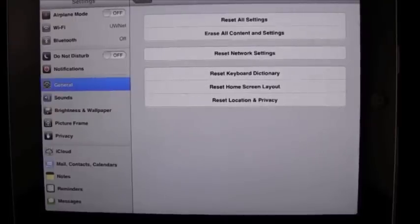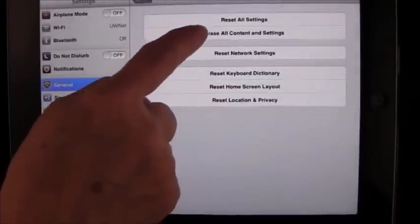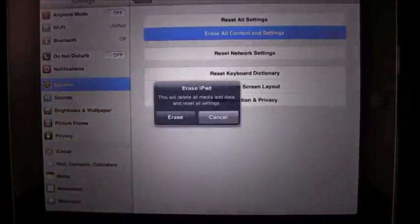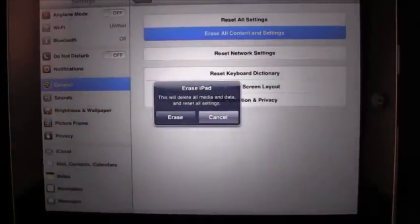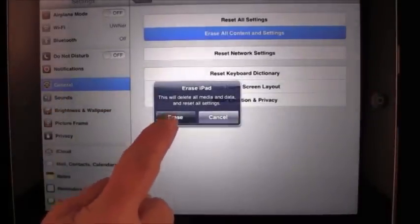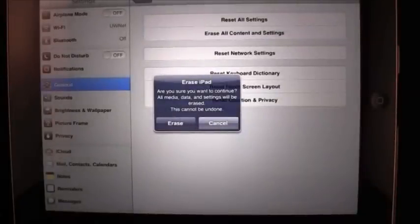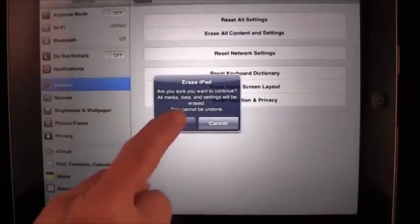We're going to wipe it clean. So I'm going to tap Erase all content and settings, and I'm going to tap it again. It says, Are you sure? And I'm going to say Erase.